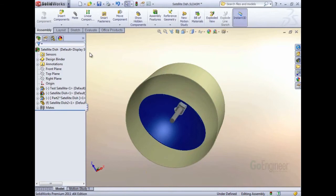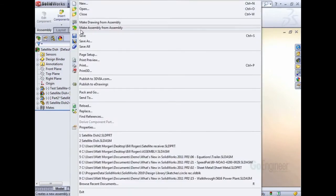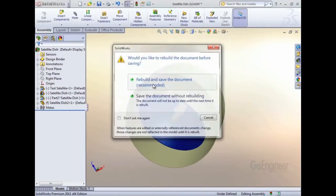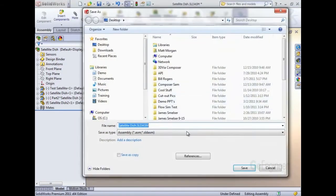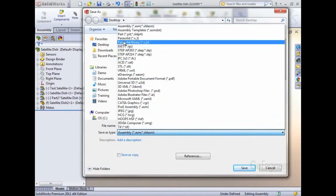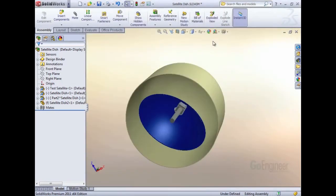The first thing I did to start the enclosure design was to save the assembly as a part file. When you do this, you have the choice of saving out all the exterior faces, exterior components, or all components. I selected all components.